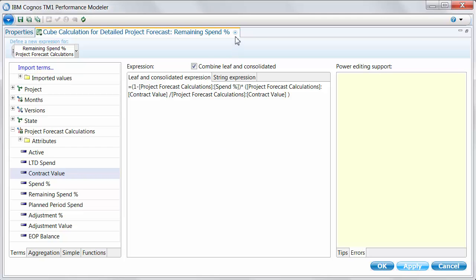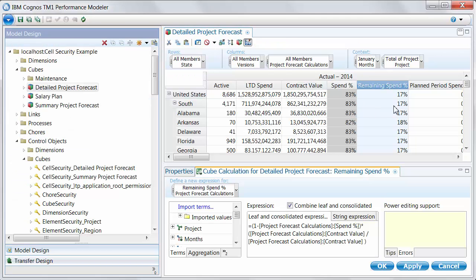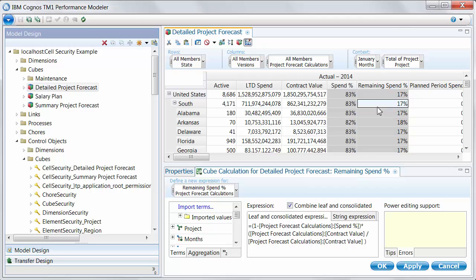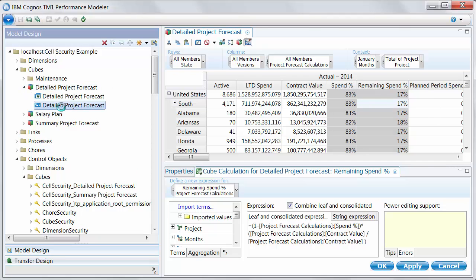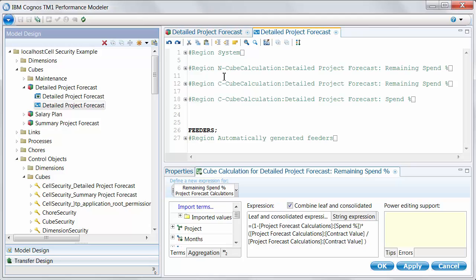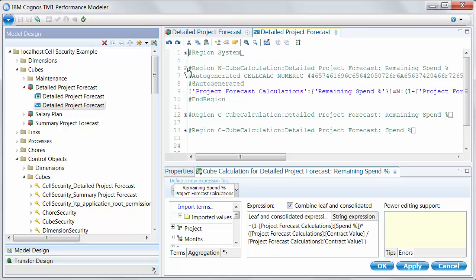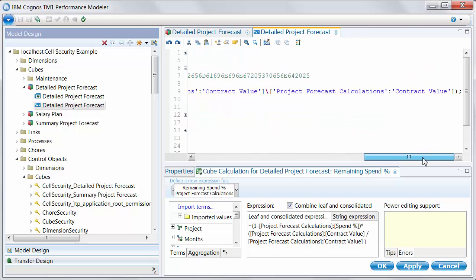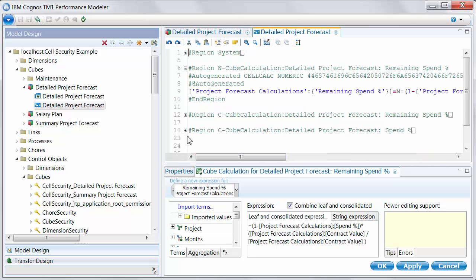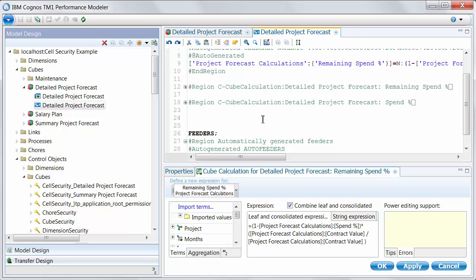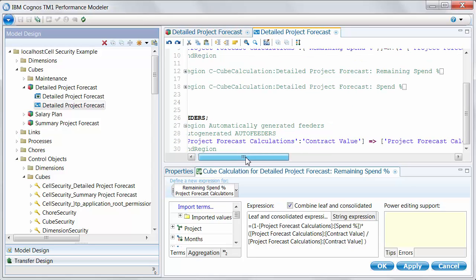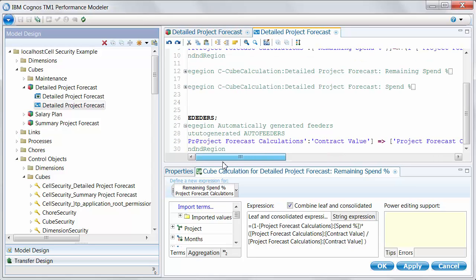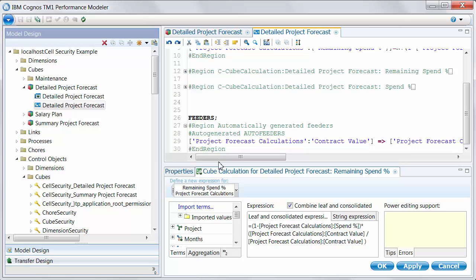Now Performance Modeler understands exactly how to feed this expression, and we'll use that contract value. And if we want to take a look at that, we'll just minimize again. We see our remaining spend. Now let's take a look at the associated feeder. So end level, remaining spend percentage. Here's our expression. And now if I scroll down, here's my feeder. So feeding from contract value to that remaining spend percentage. And I didn't have to manually write that myself. We generated that correctly.